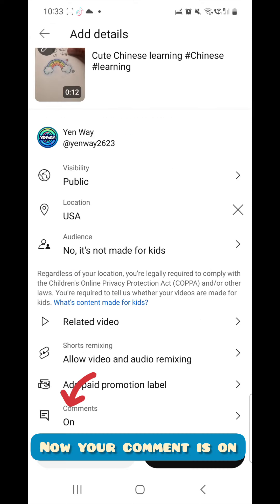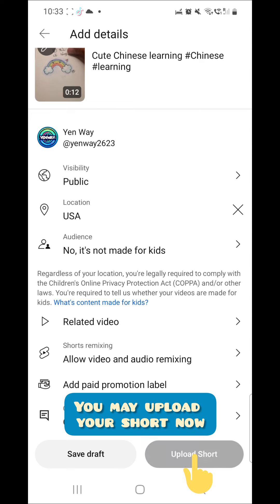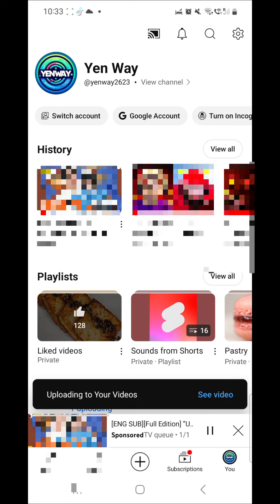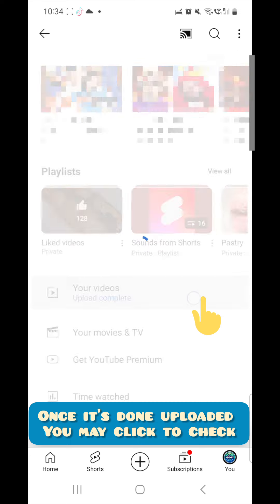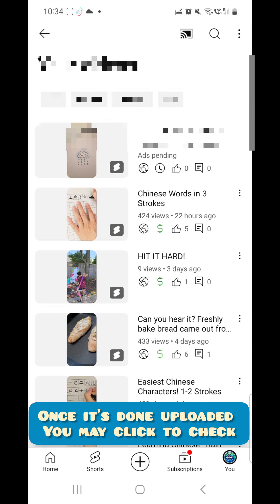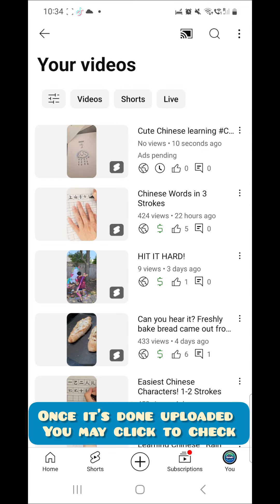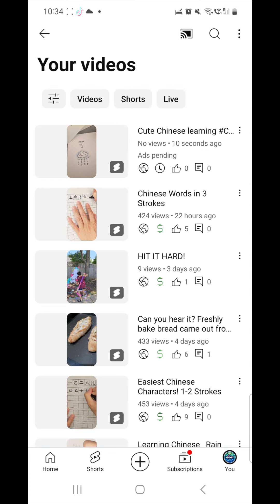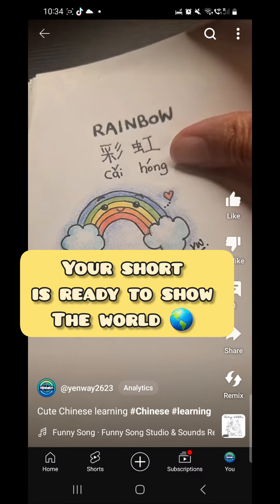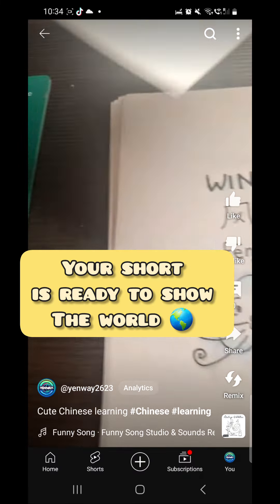Now your comments are on. You may upload your short now. Once it's done uploading, you may click to check. Your short is ready to show the world.